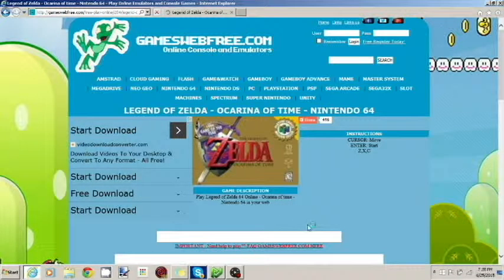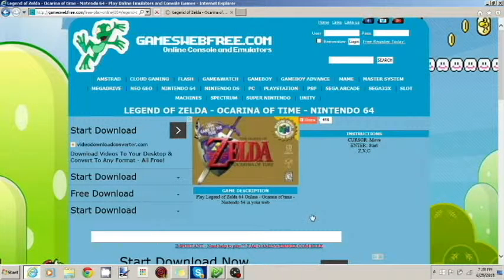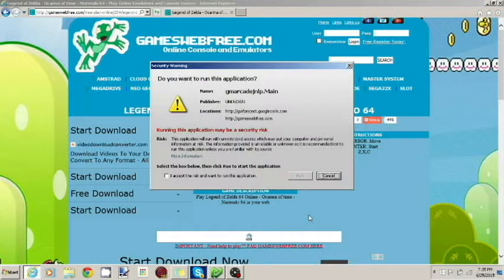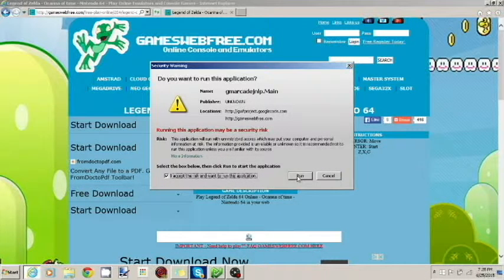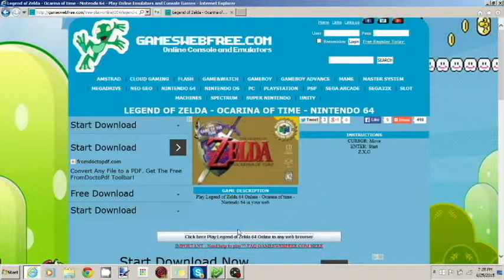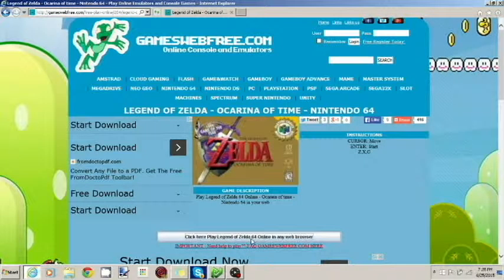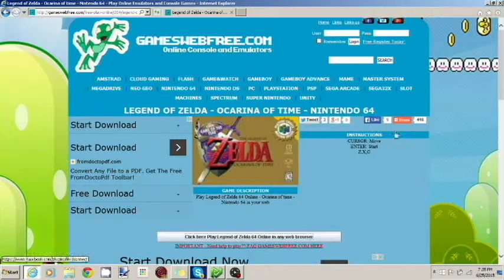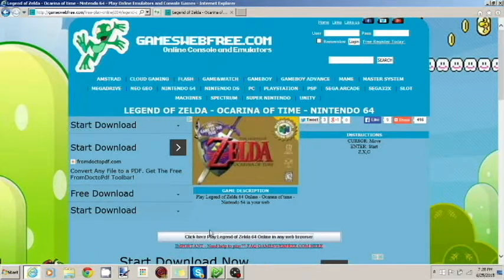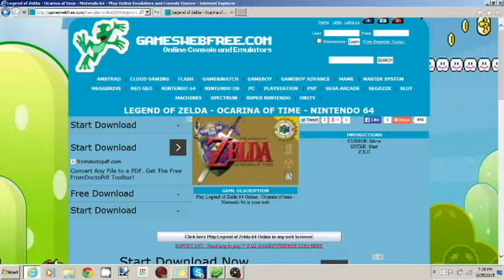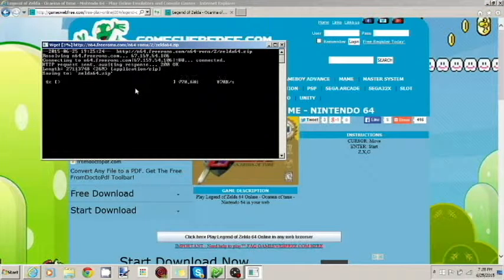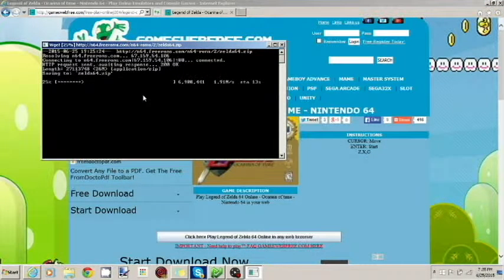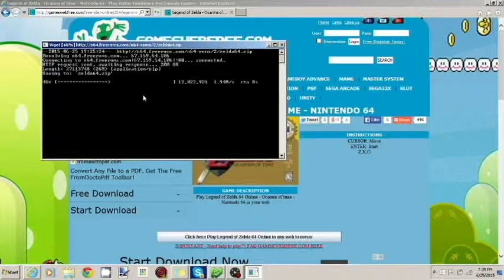And what should happen is this should pop up. I accept the risk, and I want to run this application. Then you're going to click here to play Legend of Zelda 64 online, and any web player. You can do Turok, you can do Mario 64. Just click this. Wait for it to load.